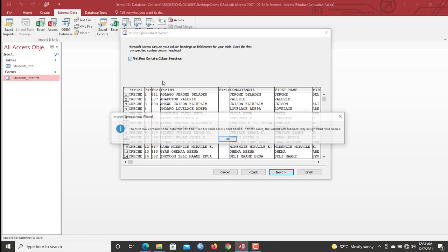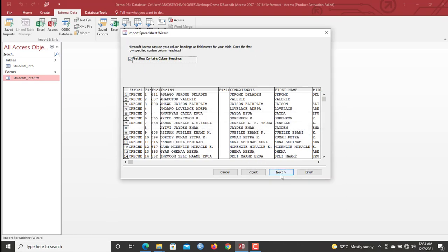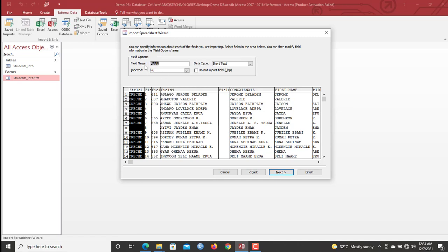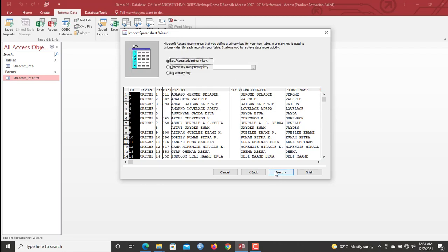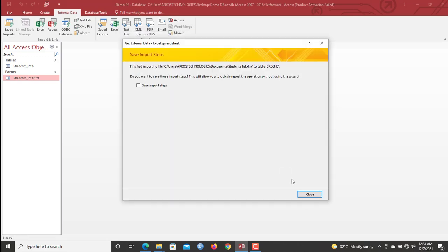Yes, my first row contains headings. I'll proceed. So here, we check in here with the field options, full name, index number, shortlisted, do not import field escapes. We go to next. Let us just add a primary key. Yes, always. It's very advisable to turn that on. Now I will say crèche is okay. So I'll click finish.